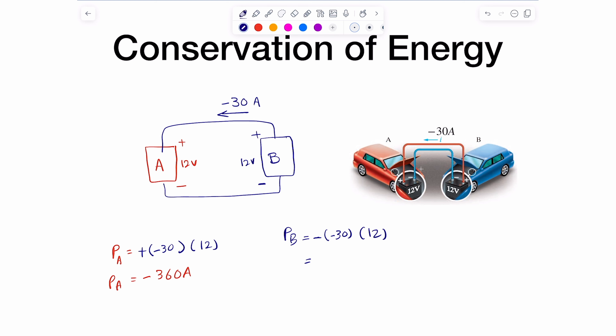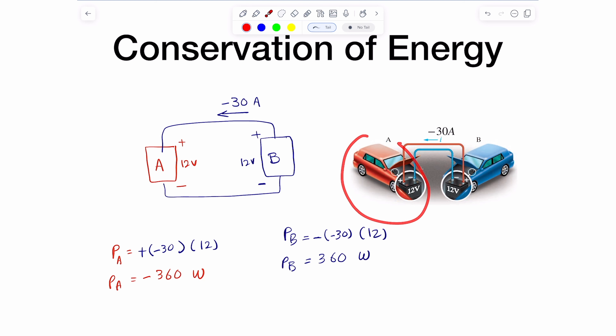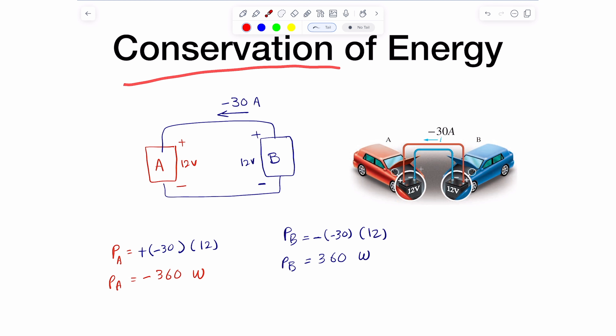We compute this value and get the power of B = positive 360 watts. So the red car is providing 360 watts to the blue car. There's also the concept of conservation of energy, which in circuit analysis tells us that the sum of all the powers throughout the circuit should add up to zero.